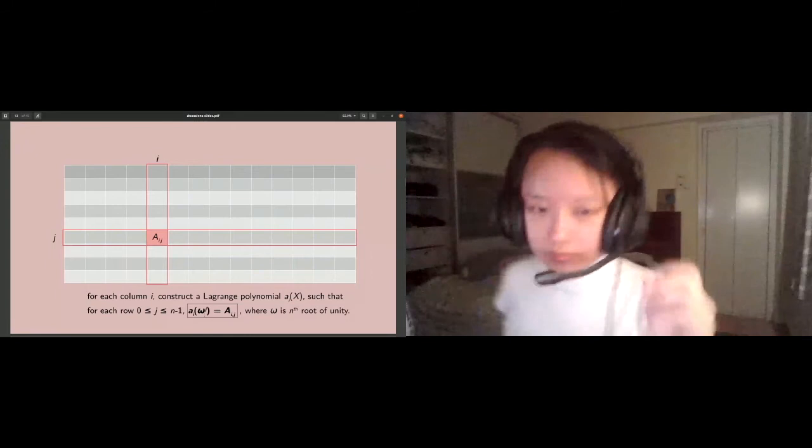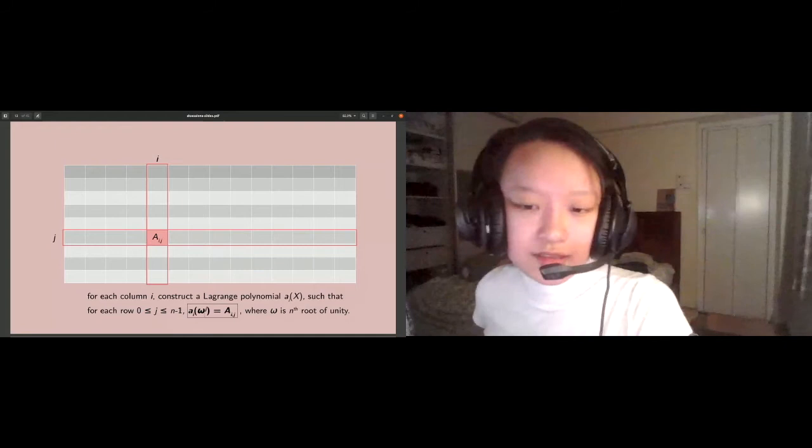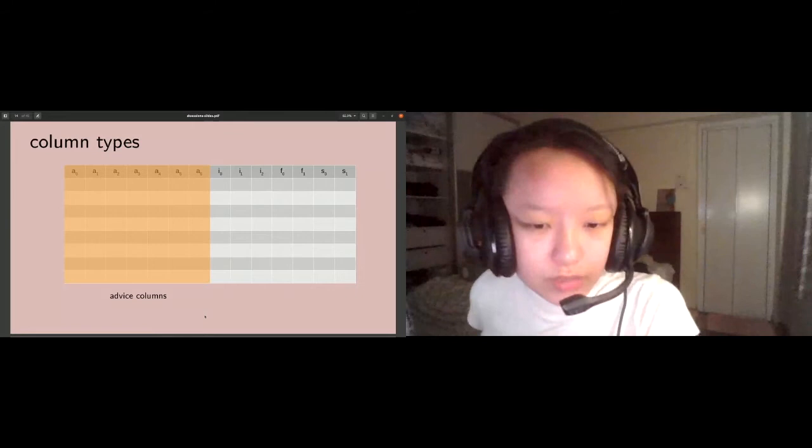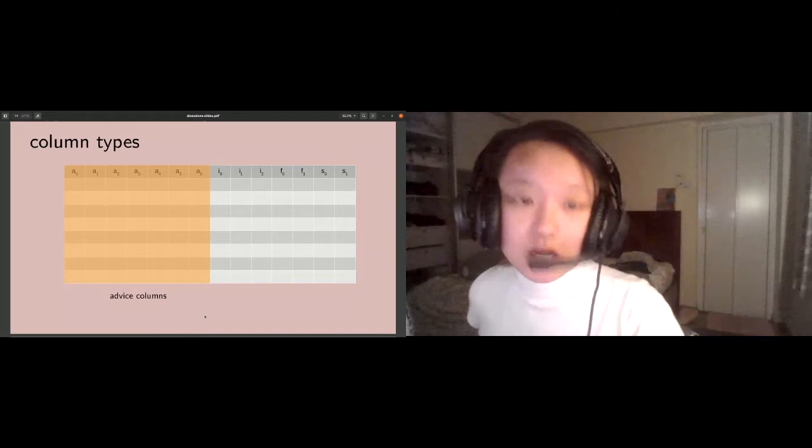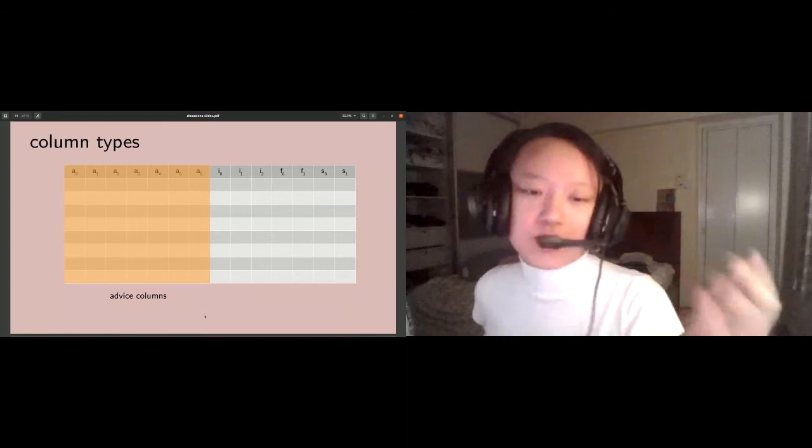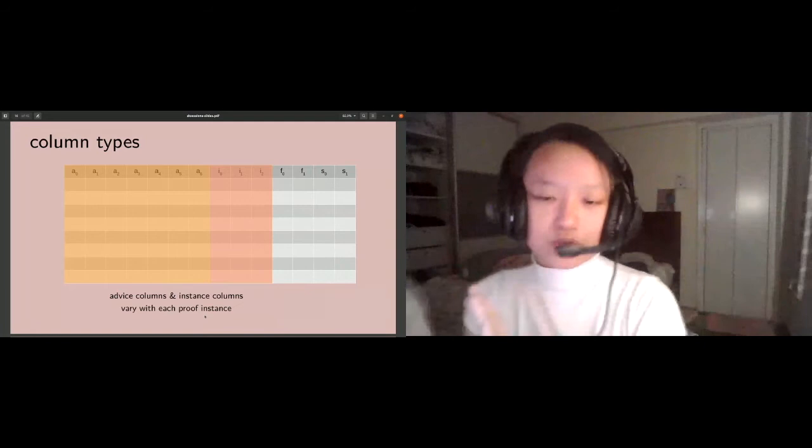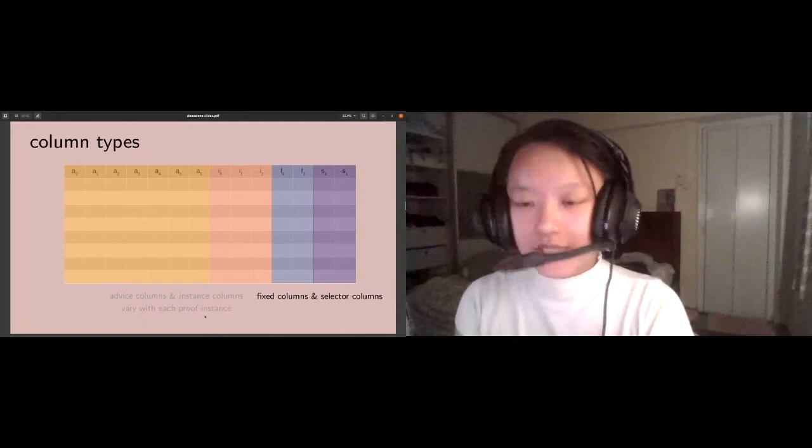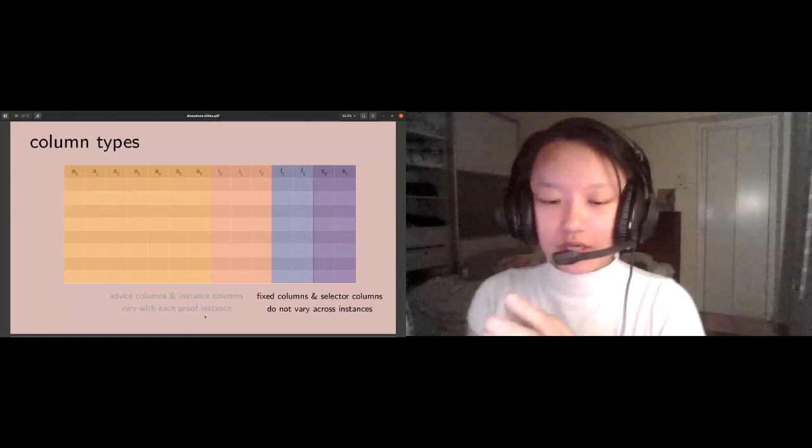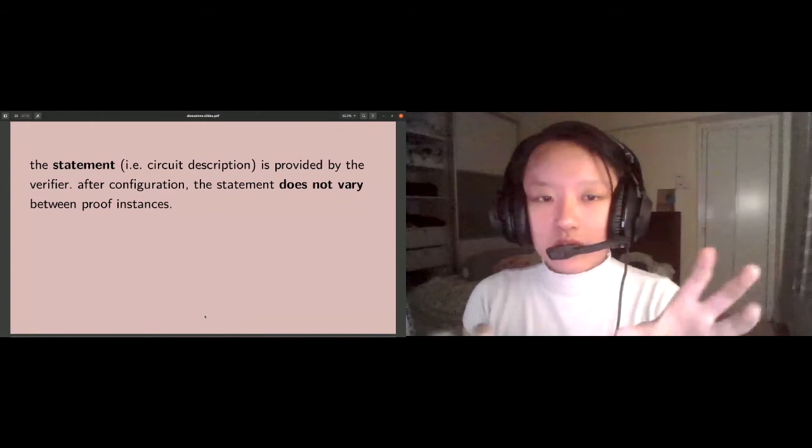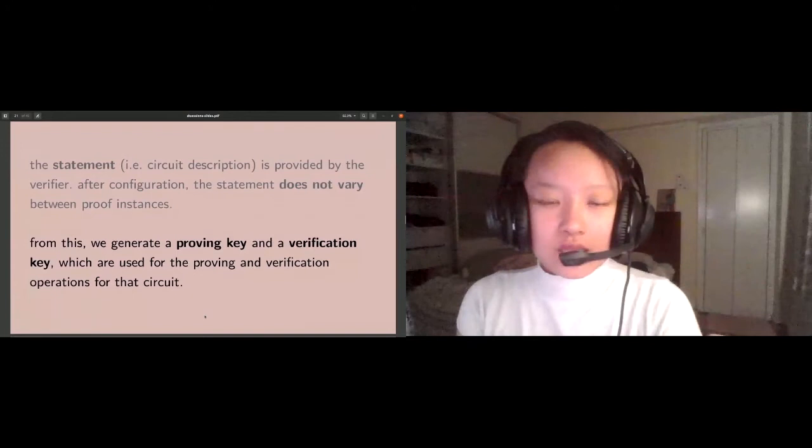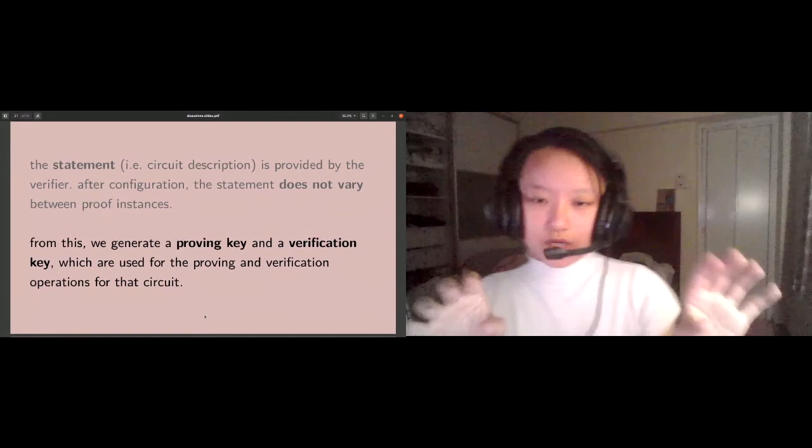The last bit of terminology that's quite special to Halo 2 is the column types. Advice columns and instance columns are columns that vary with each proof instance, whereas fixed columns and selector columns do not change from one instance to another. They're fixed at the beginning of the circuit, so they form the circuit description or the statement. This is the setup or configuration phase of the circuit, used to generate a proving key and verification key.